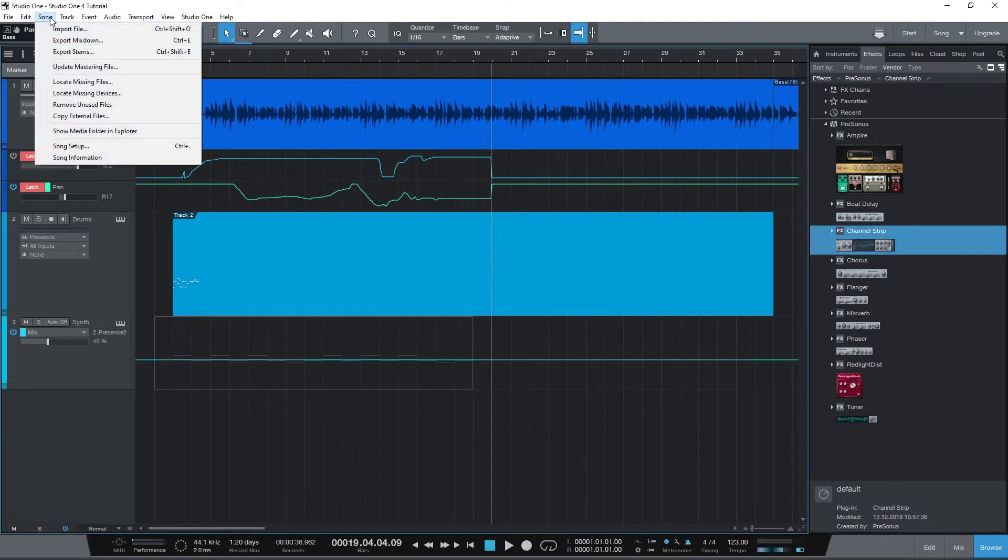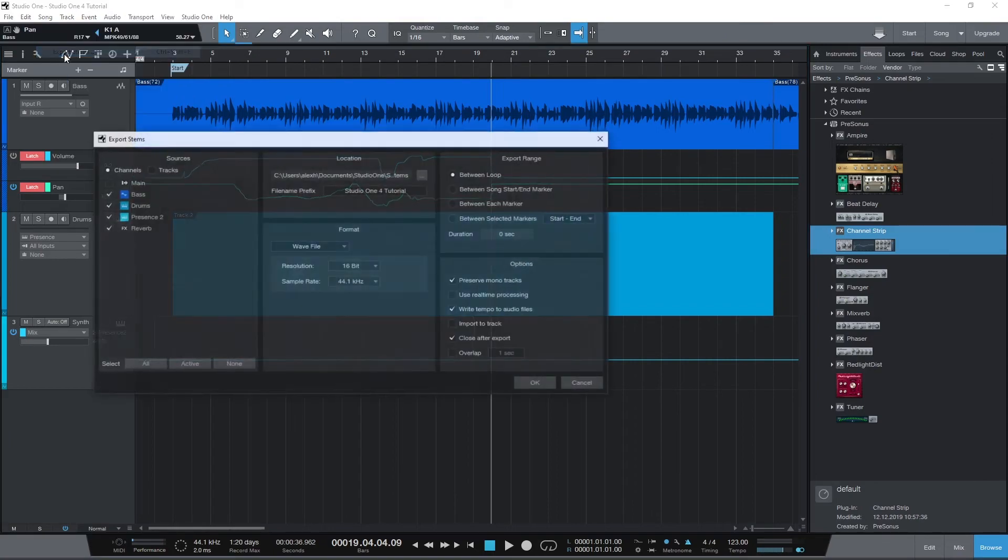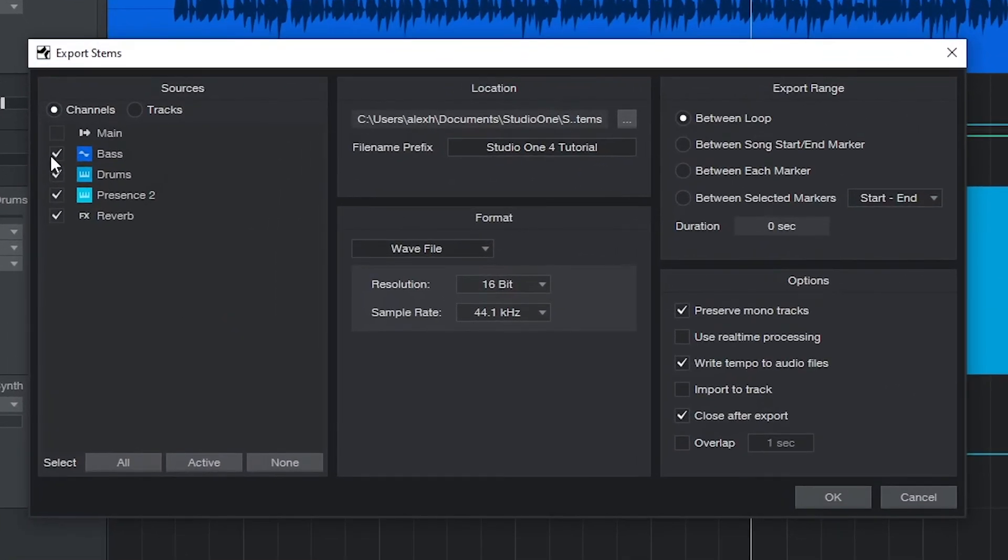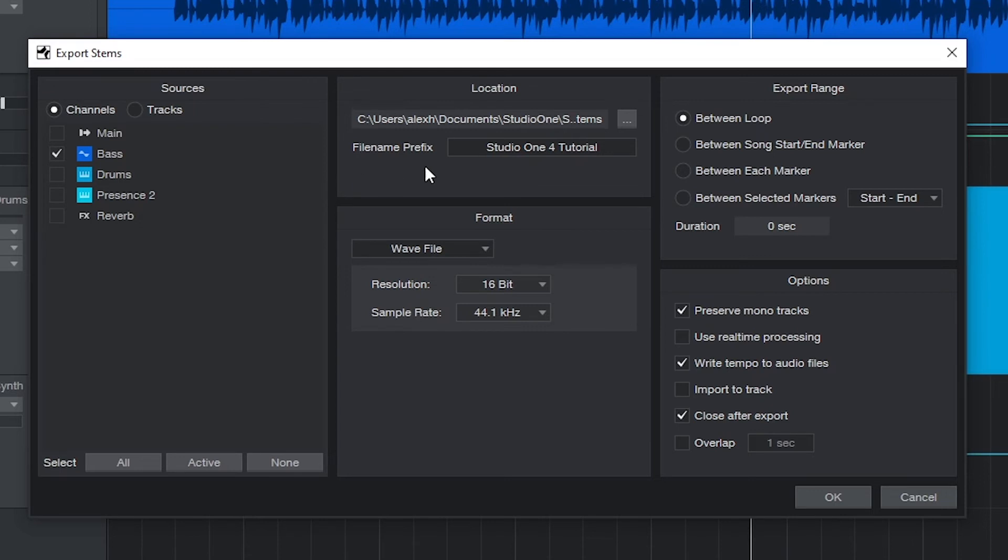Another way we can export is by exporting stems. That means we can export certain parts of the song at once, such as just the drums, just the vocals, or just the guitars. Sometimes this is done for more control during mastering later on.